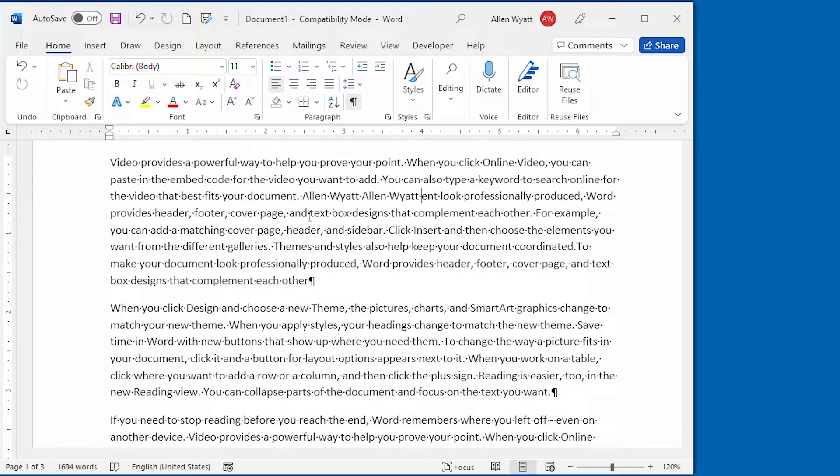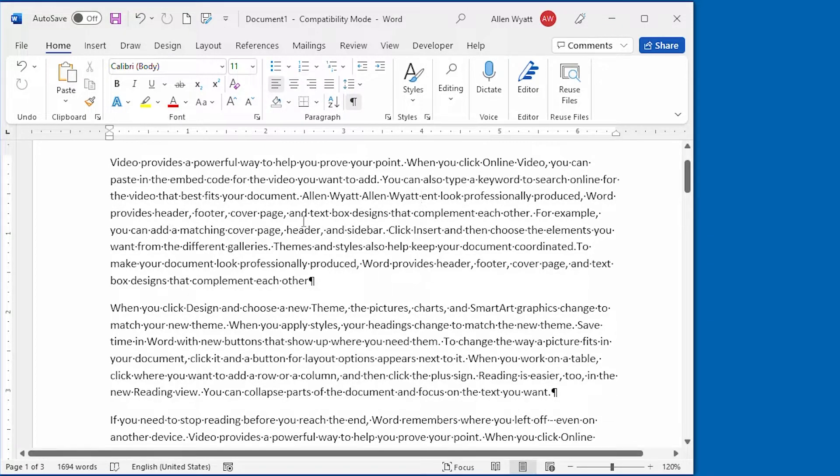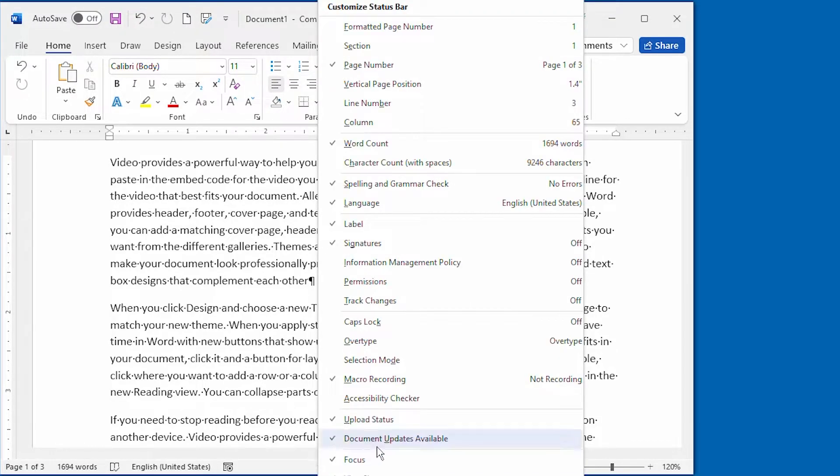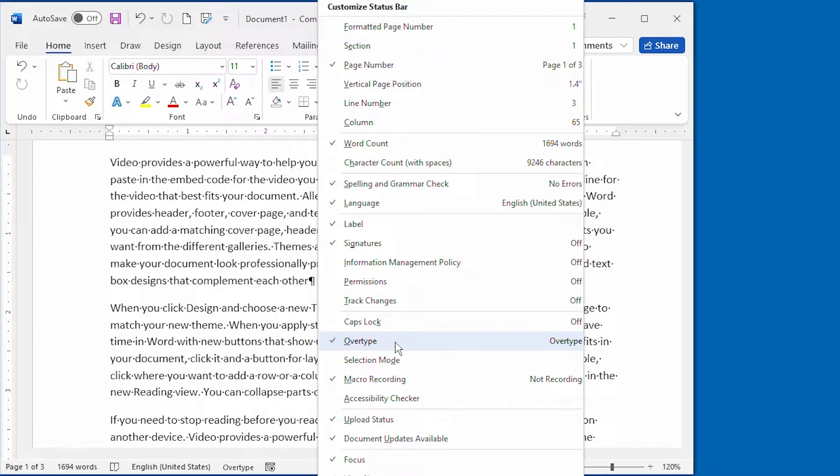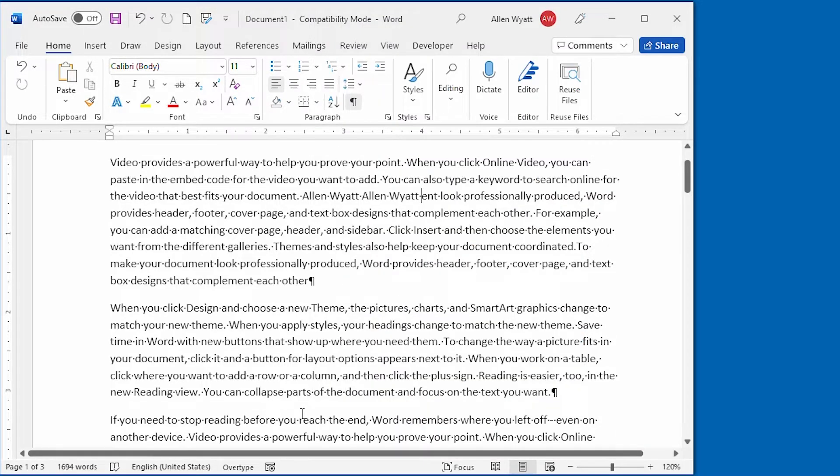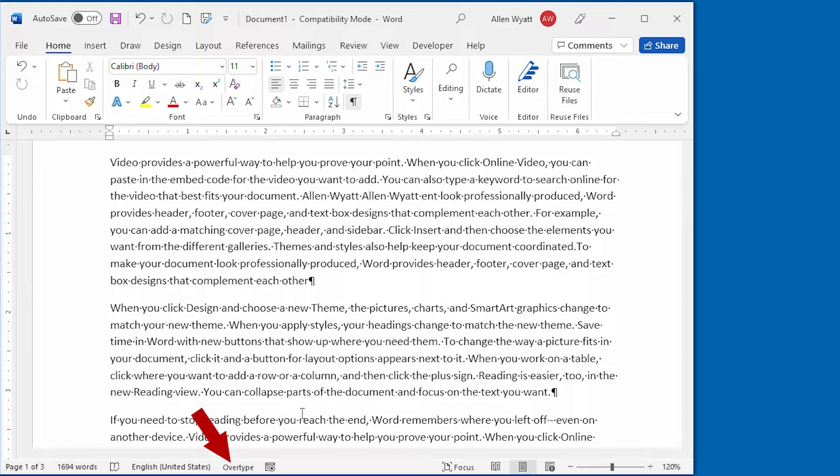Now that can be a little bit disconcerting to people. So you may want to configure the status bar so that it shows you whether you're in OverType mode or not. You can do that by right-clicking on the status bar and then choose the OverType option right here. Now that doesn't turn on OverType mode. What it does is it turns on the display of the status on the status bar. You can see that right down at the bottom it says OverType. That means that we're in OverType mode.